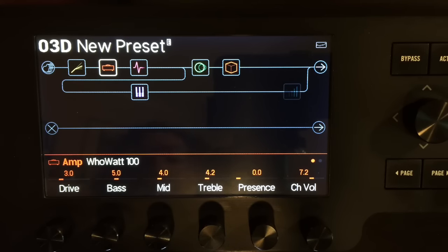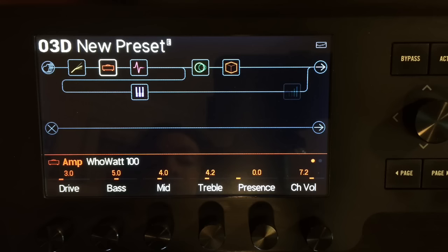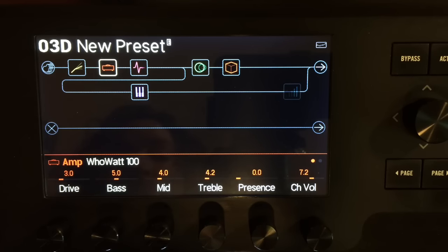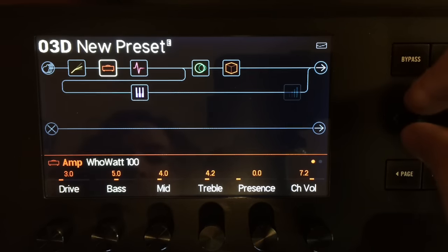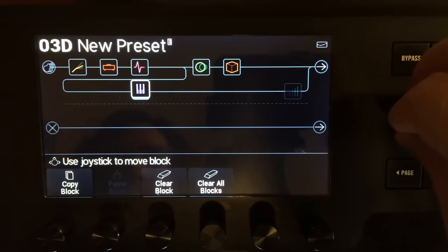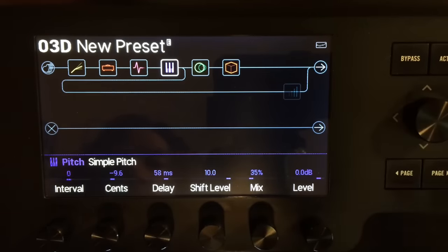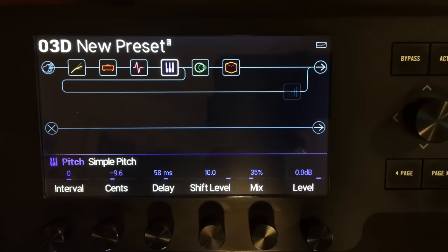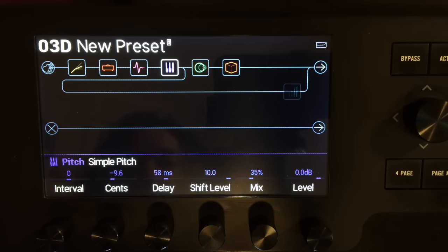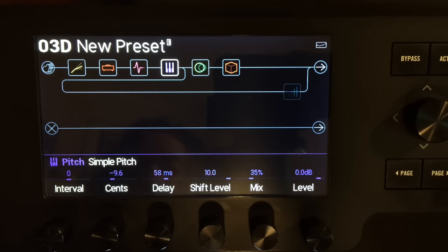So there you have it everyone - placing your stuff and how things will change when you do that and where you move it. Let's do one last thing: move this up in here and see what we get. We get a much more pronounced delay effect and the pitch shifting comes through a lot more.